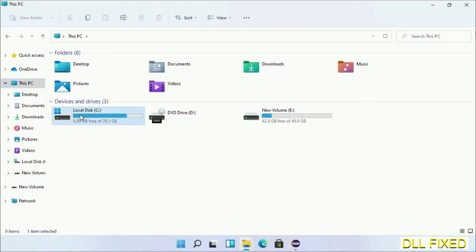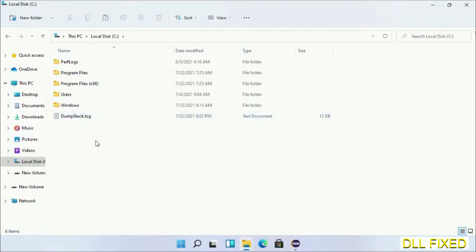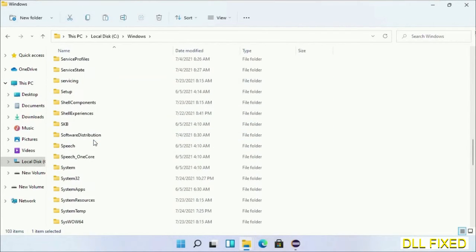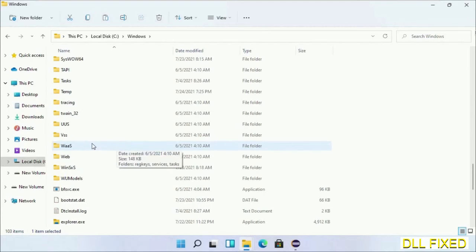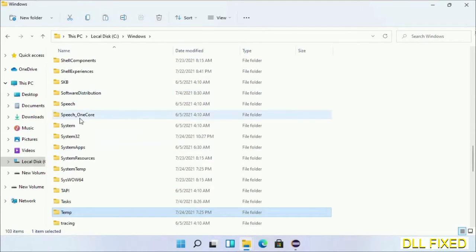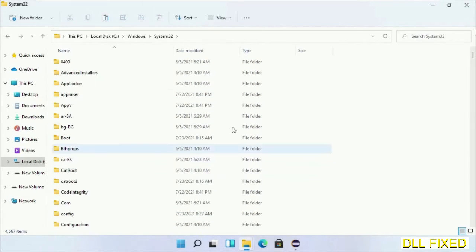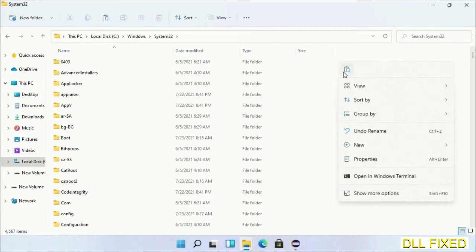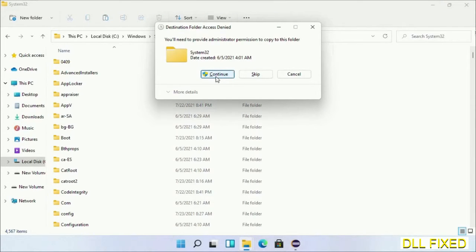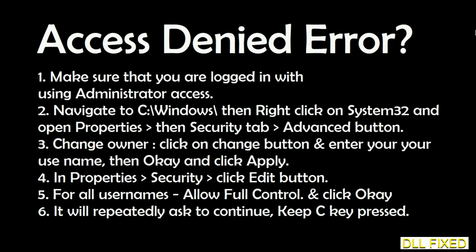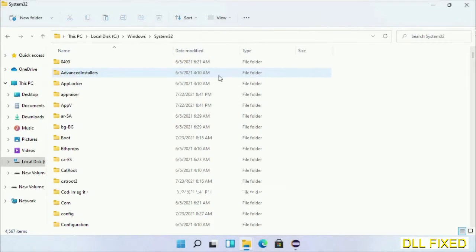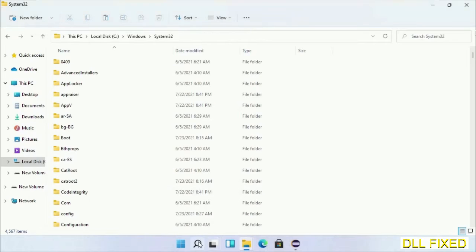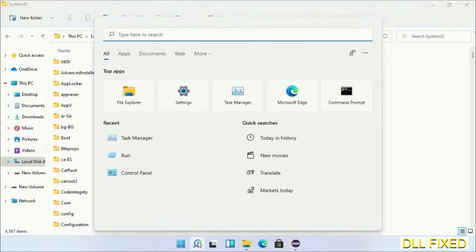Now open C drive and open Windows folder. Now scroll down in the directory. We have to open System32 folder here. Now right click in the blank space and select paste. Click continue to paste it. If you face access denied issue, then you can follow the screen to fix that. Step two will register the DLL file we have just copied.